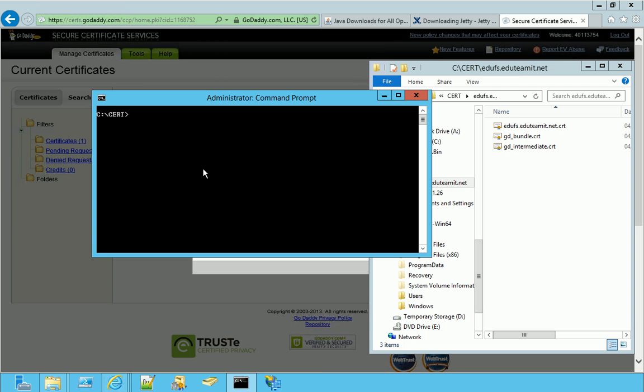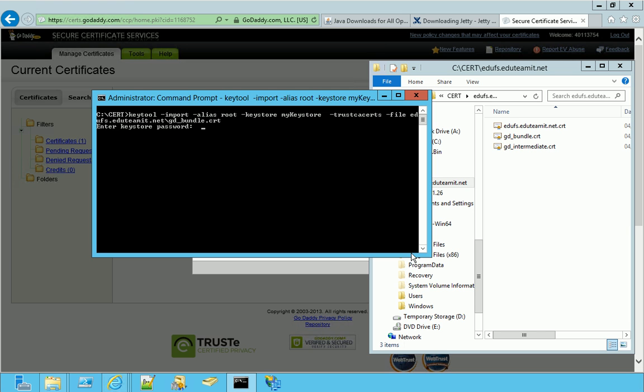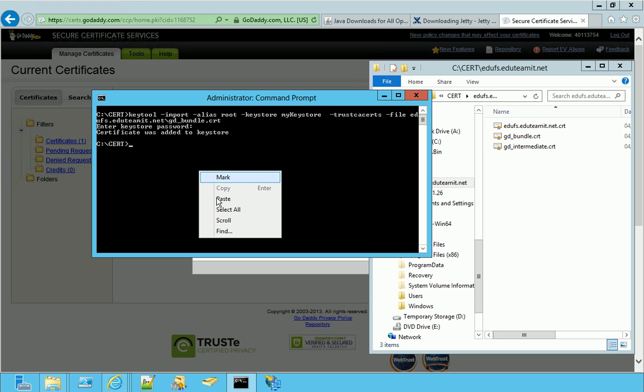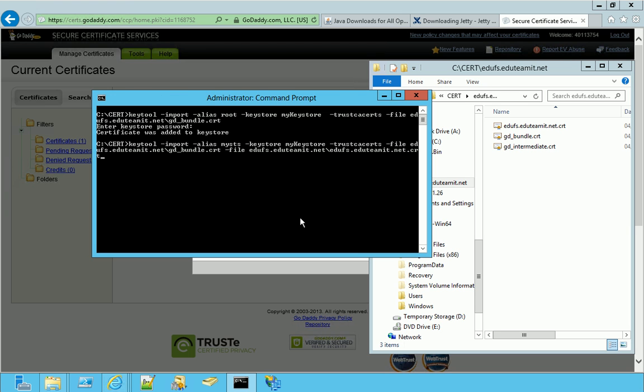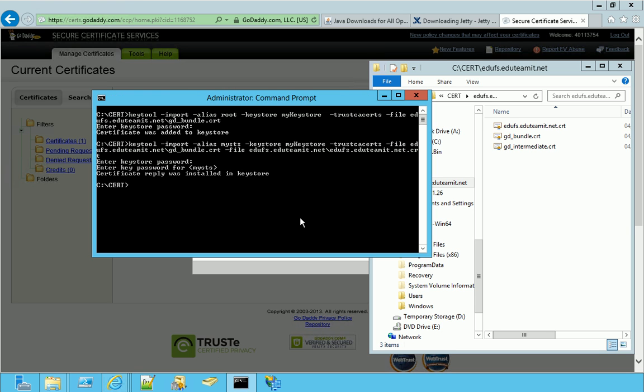This is the command to import the root certification authority into our key store. And then we need to run this other command in order to import our certificate and the intermediate certificate into the key store. And in fact, in this case, we are asked not only the key store password, but also the key password for our certificate. Well, finally we have our certification authority, the intermediate certification authority, and our certificate installed in our key store.